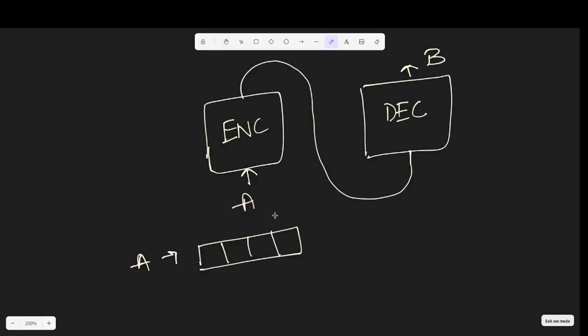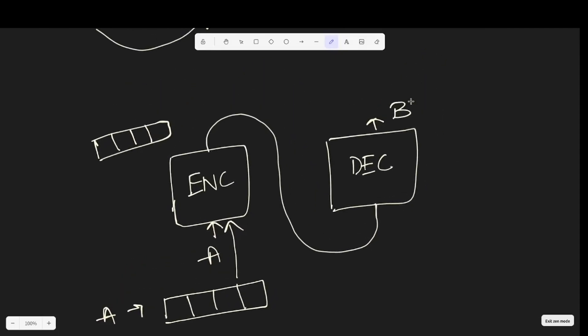We take this vector and we pass this to the encoder and the encoder outputs another vector that's an encoder representation of A. This is passed into decoder and finally we get the output vector. The output vector should be a vector that's representing B and there are multiple ways of how we transform this vector into the desired output.